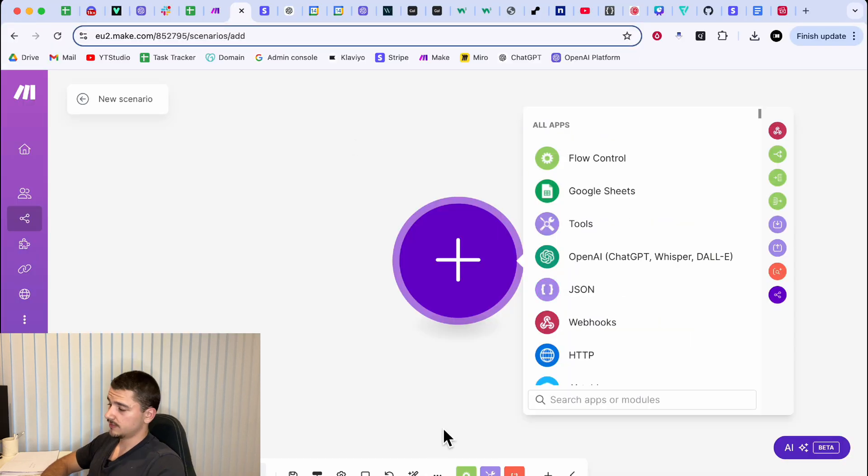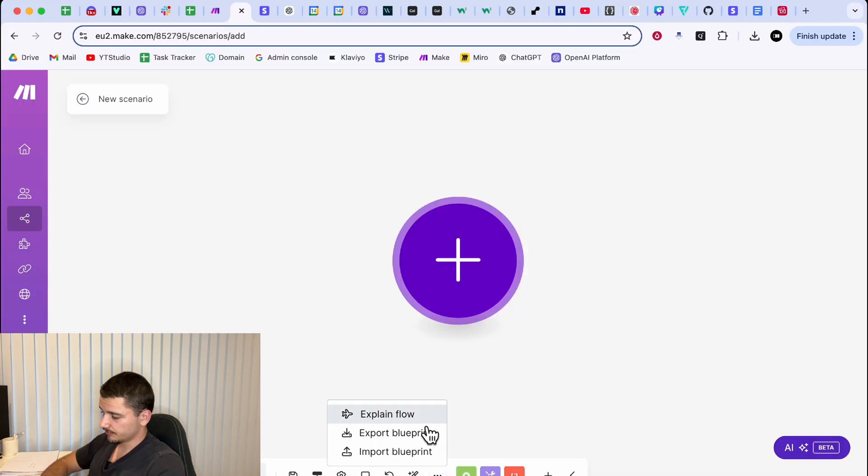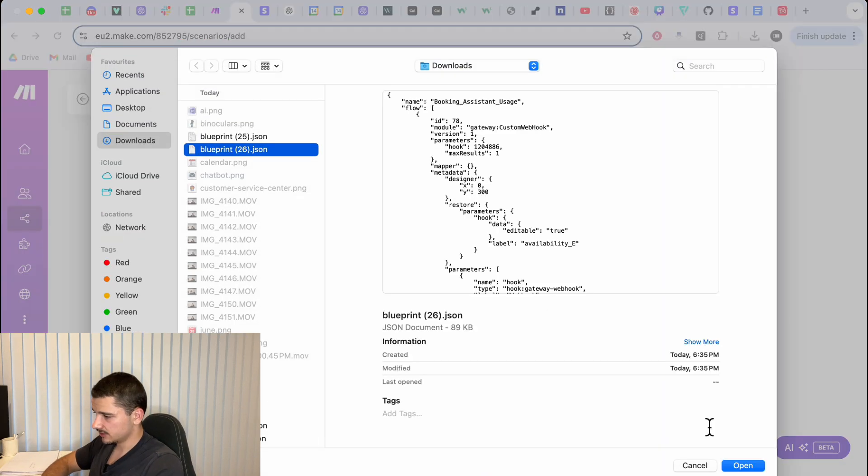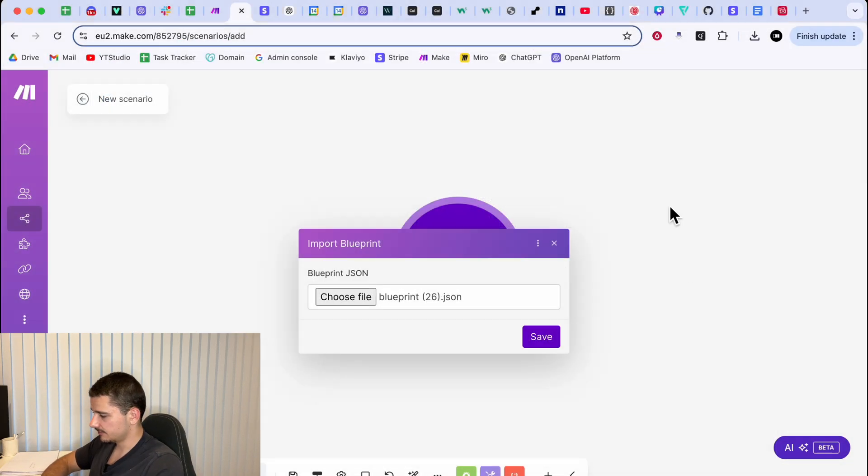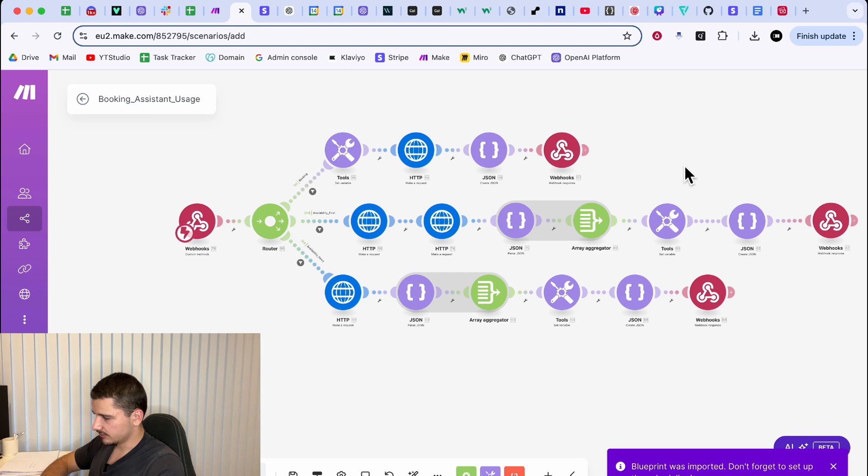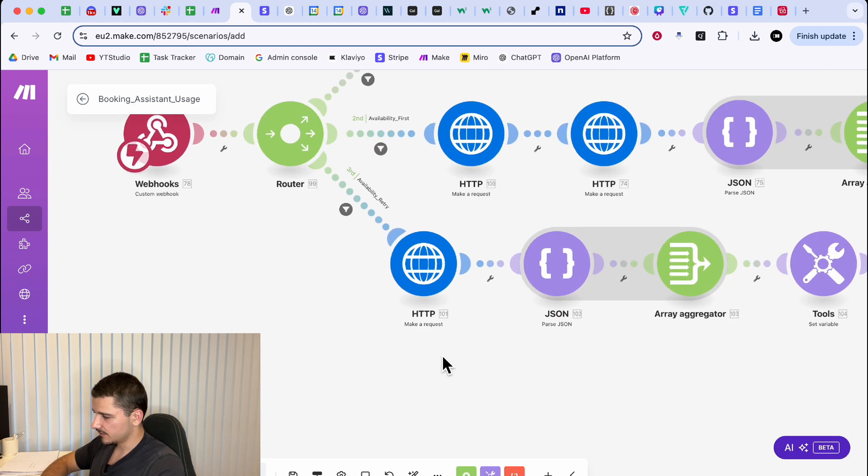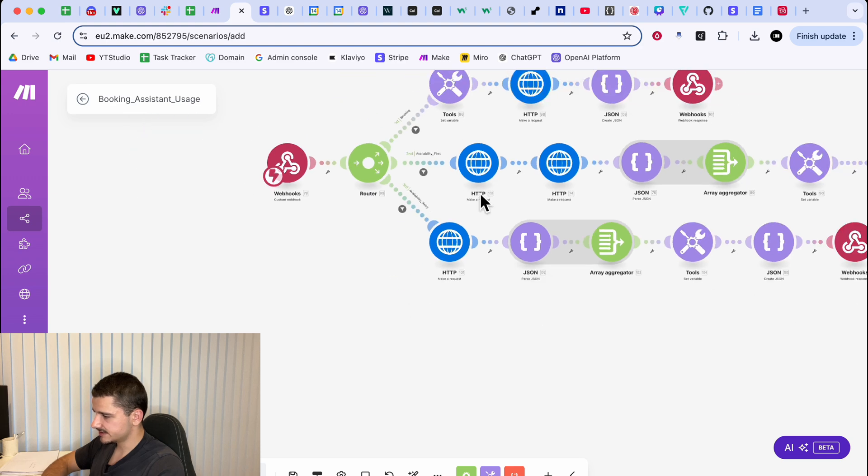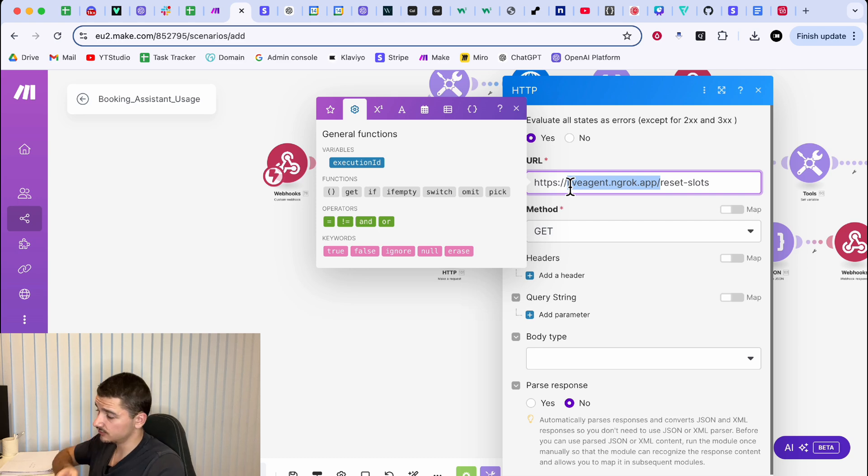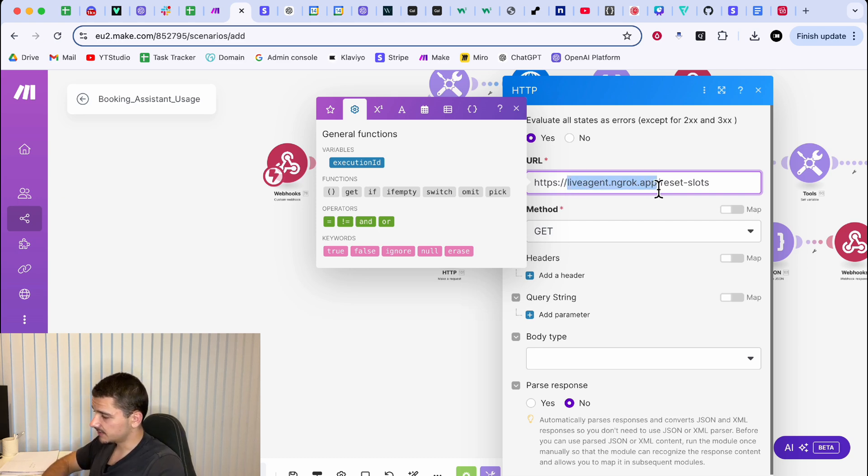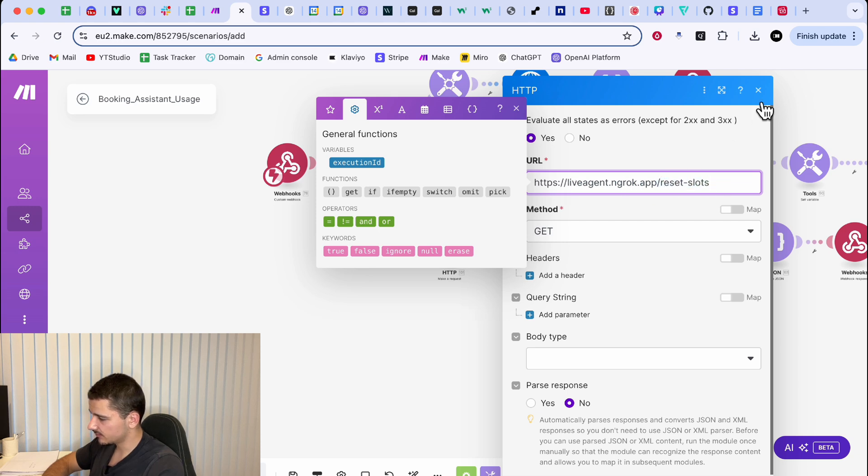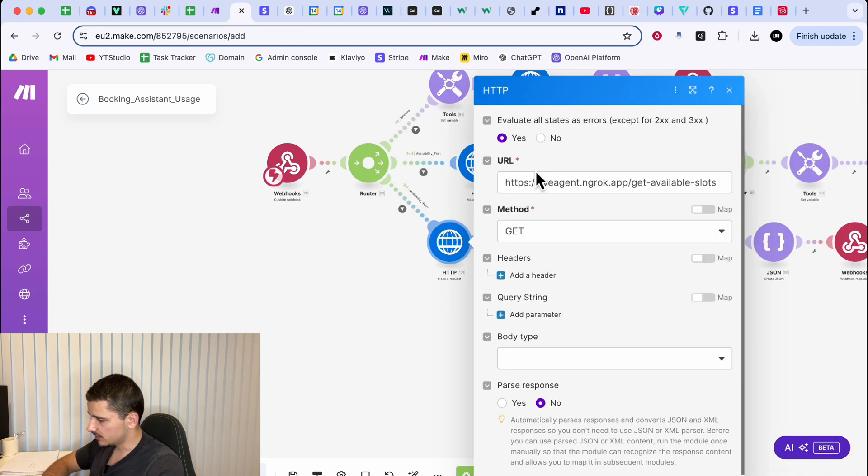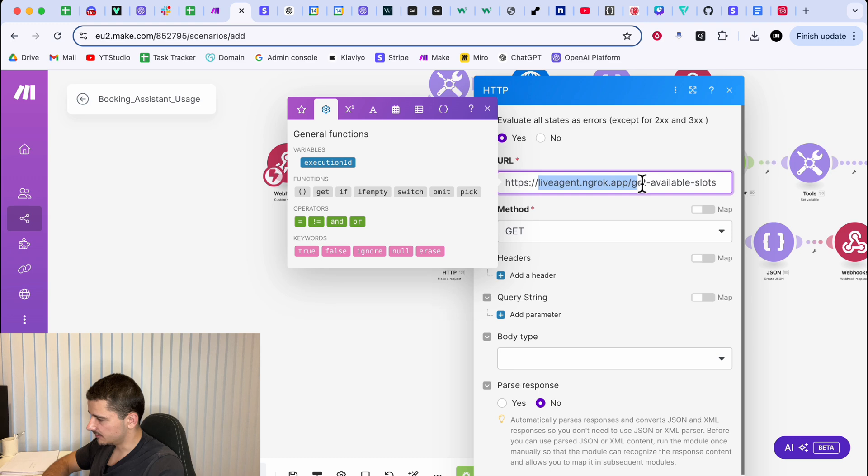Now we'll jump over to make.com and hit import blueprint with the blueprint provided below. It'll save you a lot of time. Hit open. And wow, look at all that. May look complex, but it's not. All we have to do is configure some things. So first and foremost, these HTTP modules, particularly these three, so middle and bottom, you need to be careful of the URL here. Now, this URL will be specific to you. So whatever domain you have in ngrok, change this middle domain, make sure you have forward slash reset slots here and forward slash get available slots here, but changing your domain as well as down the bottom here. So as long as you change those three, you'll be good to go up here.